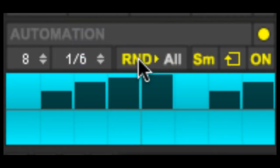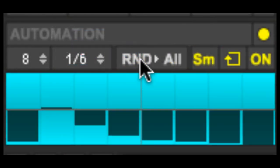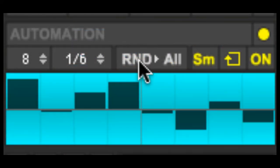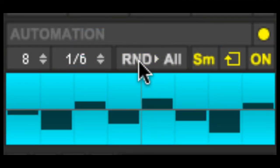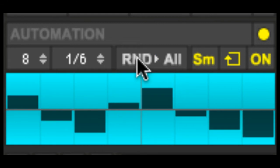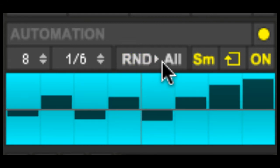Random. Randomizes the current automation lane. Turn on all to randomize every parameter's automation lane at once.